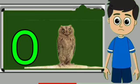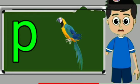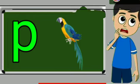Owl means ullu. P for parrot. Parrot means tota.